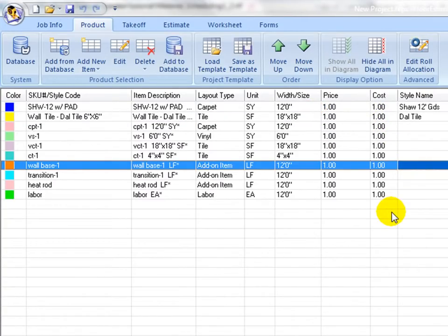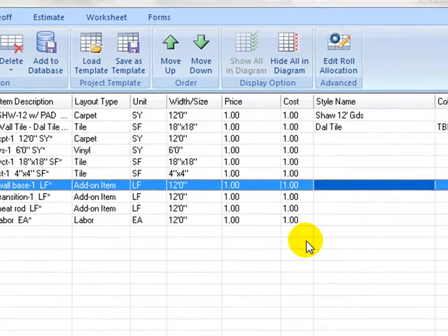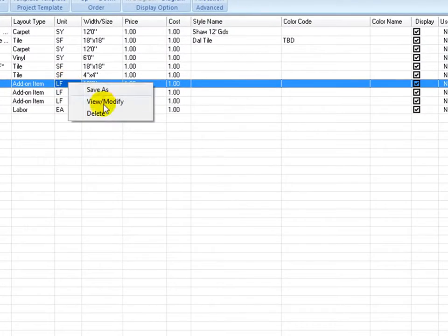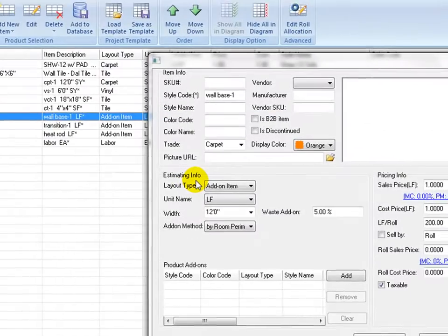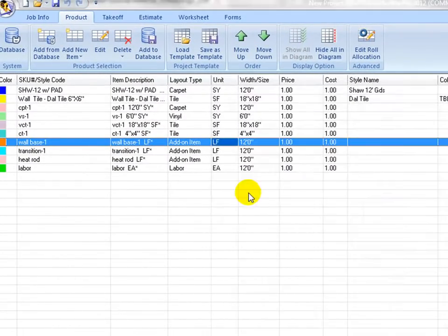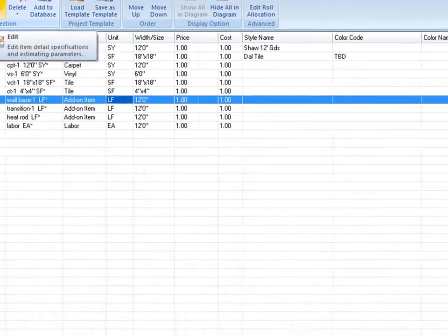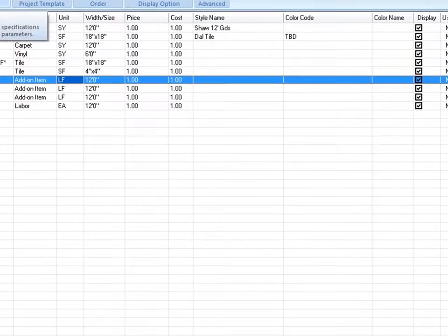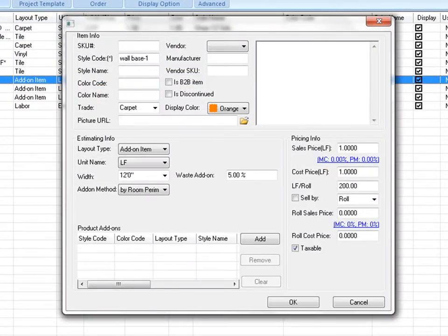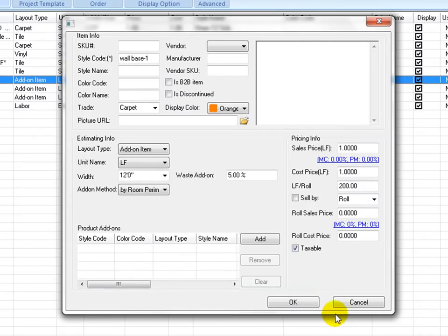Most of the estimating properties of a product can be set up in this way. To access a complete view of a product's estimating properties, right click over the row, select view modified command, or click edit button on the ribbon to open a detailed item editing window. This is needed when setting up a pattern carpet or associating add-on items with this product.